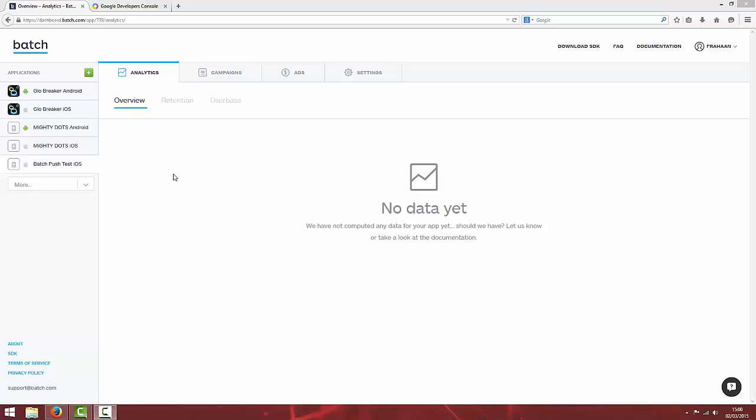Hello and welcome to this tutorial on setting up push notifications for Cocos2DX using the Batch Framework.